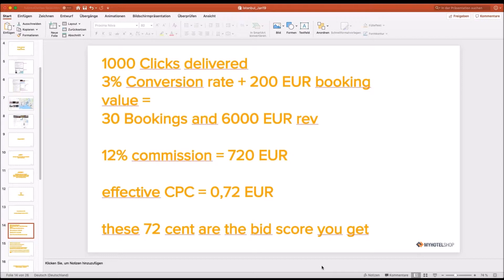The problem is: what if Booking.com pays 90 cents or 1 euro 50? On a commission model you can't go in and change anything in real time — you pay 12% and that's fixed. On a CPC model you can always go into Google and change your bid in real time — from 72 cents to 40 cents to 1.20 — giving you much higher flexibility.